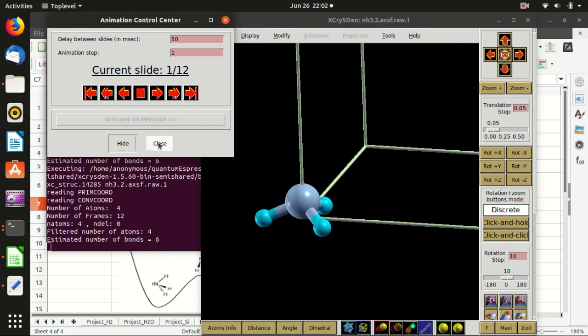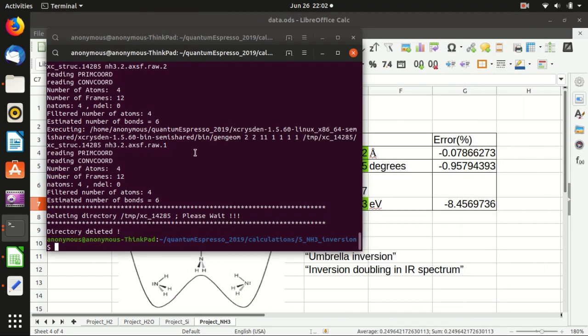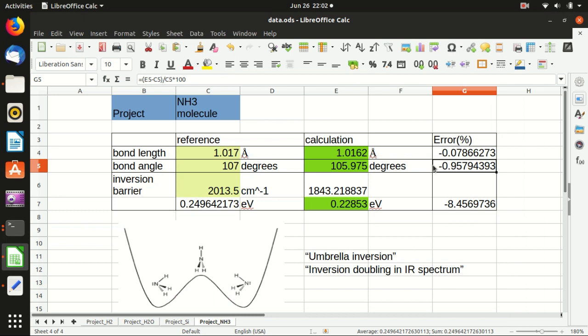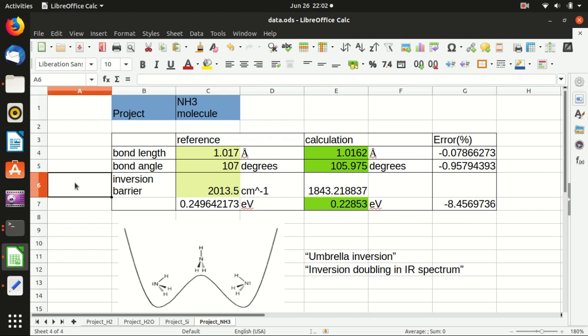So in today's video I have shown you how to calculate the inversion barrier and I also showed you how to do a simple relaxation calculation and also the neb.x energy barrier calculation. If you learn something from my video you can show your support by pressing like or subscribe to my channel. So thank you guys for watching and I hope to see you next time.